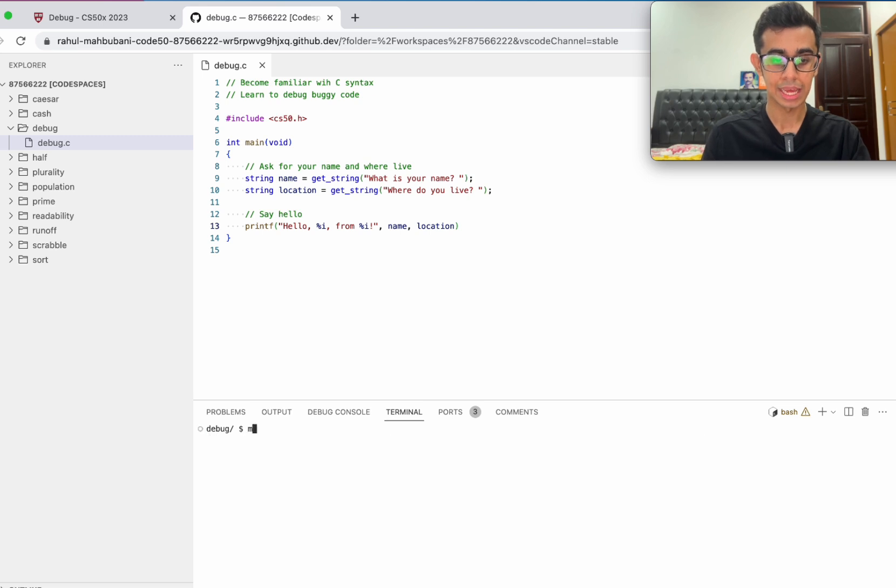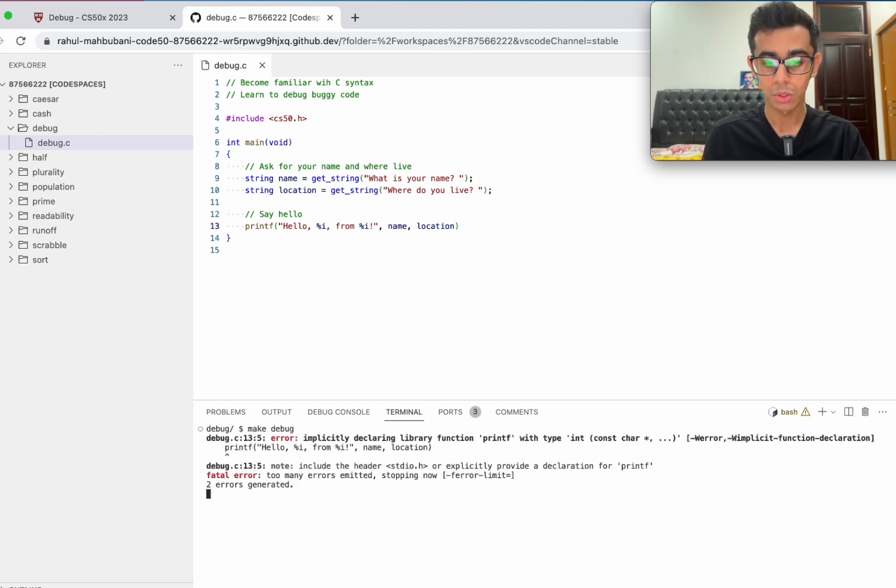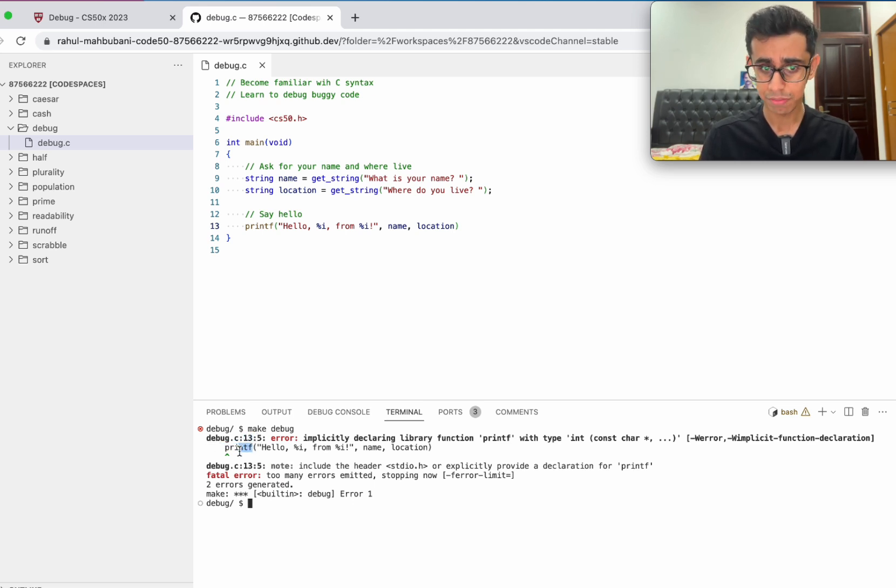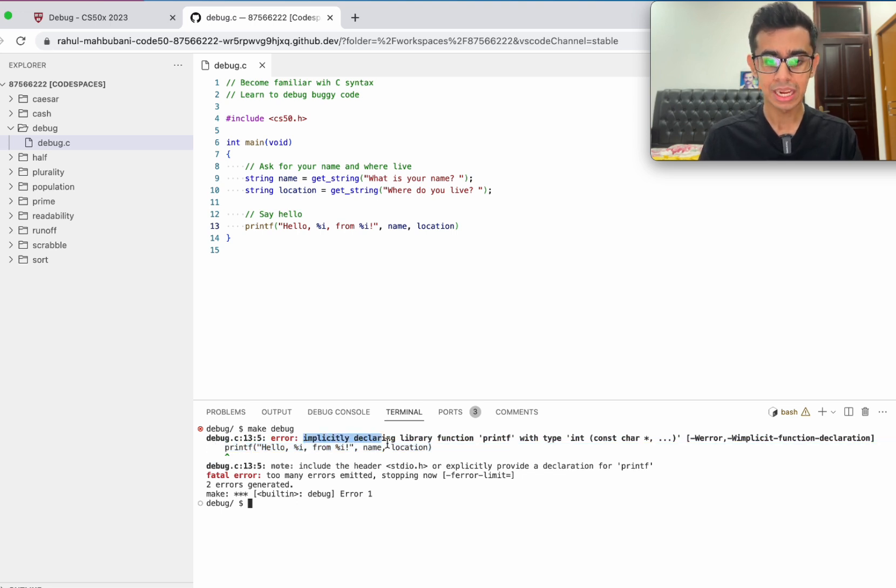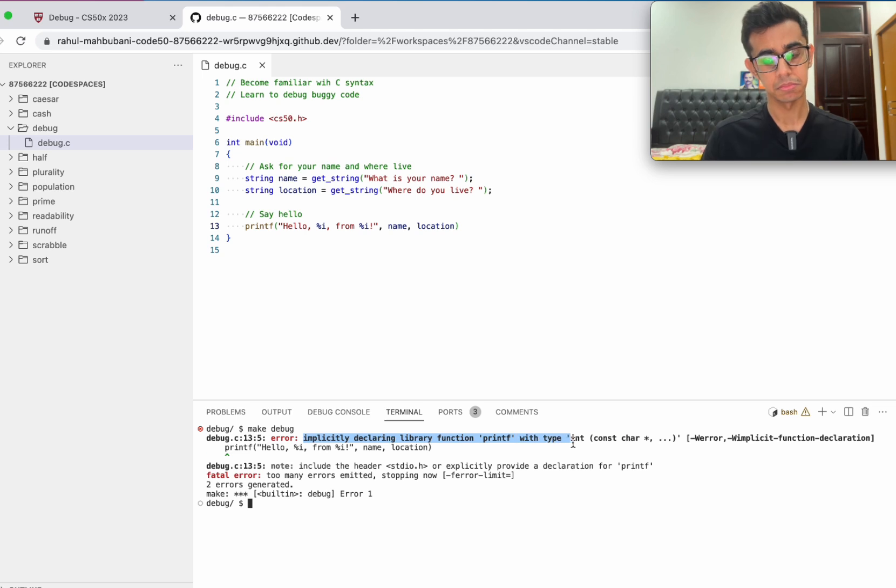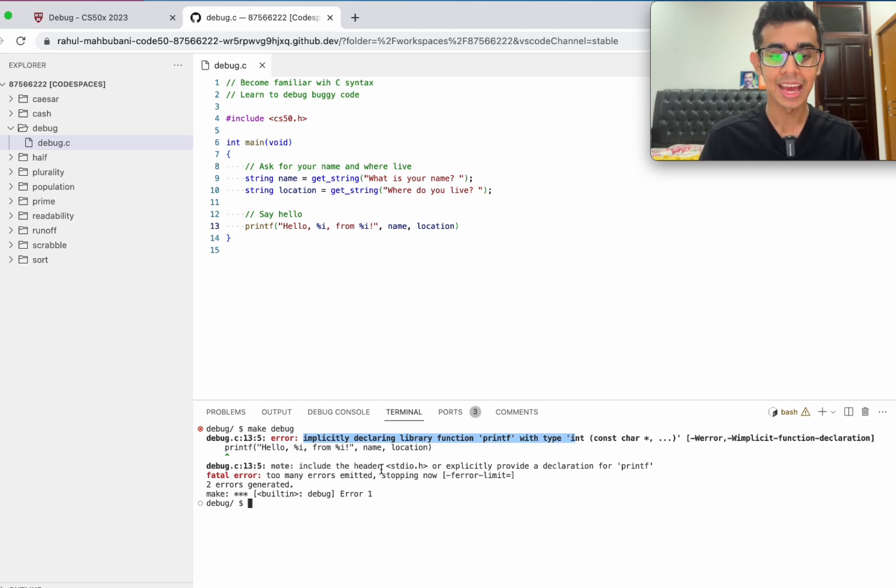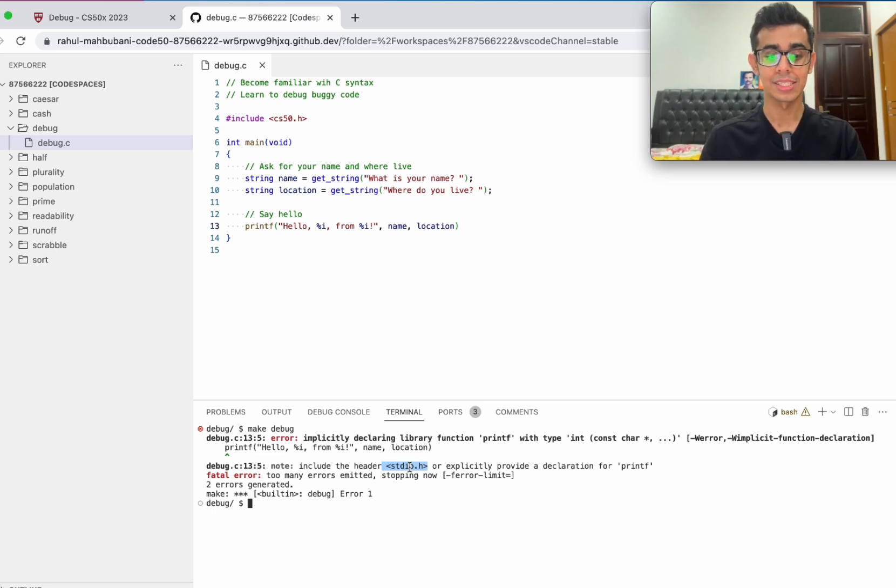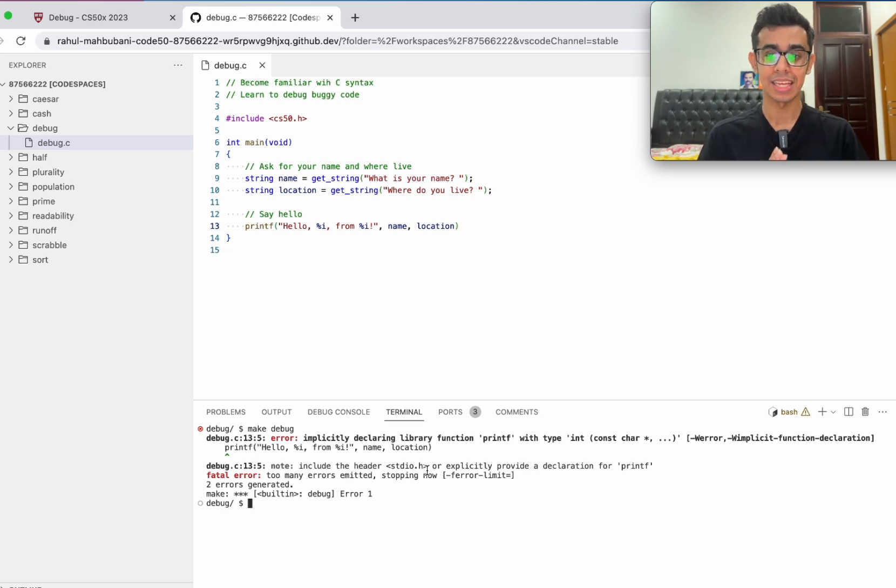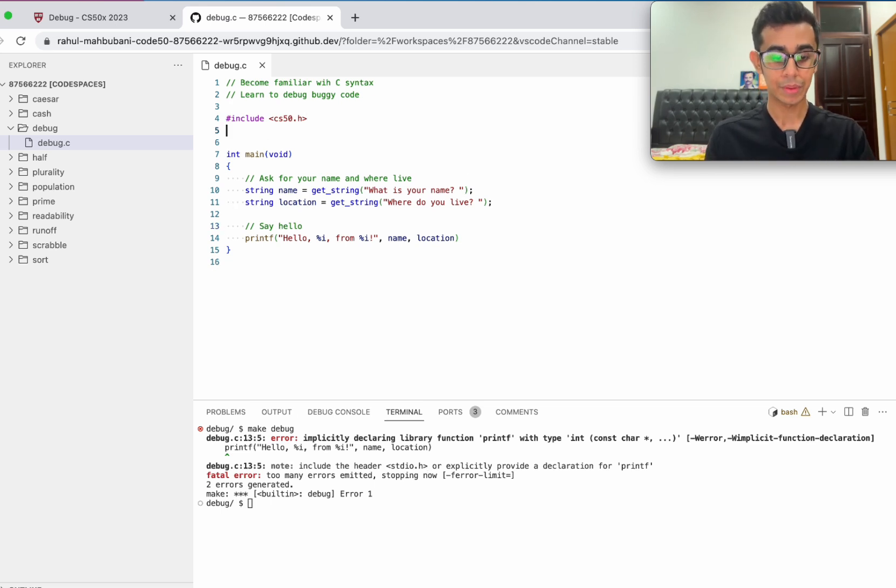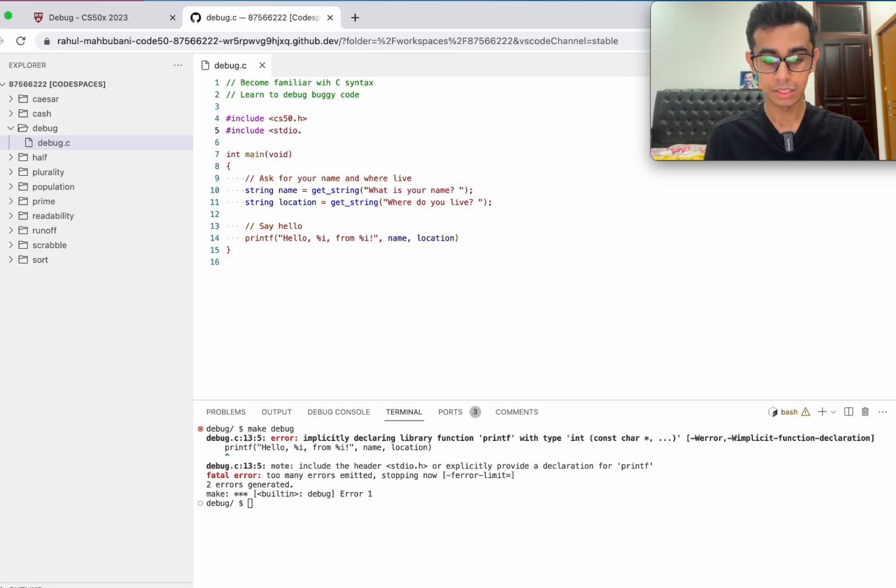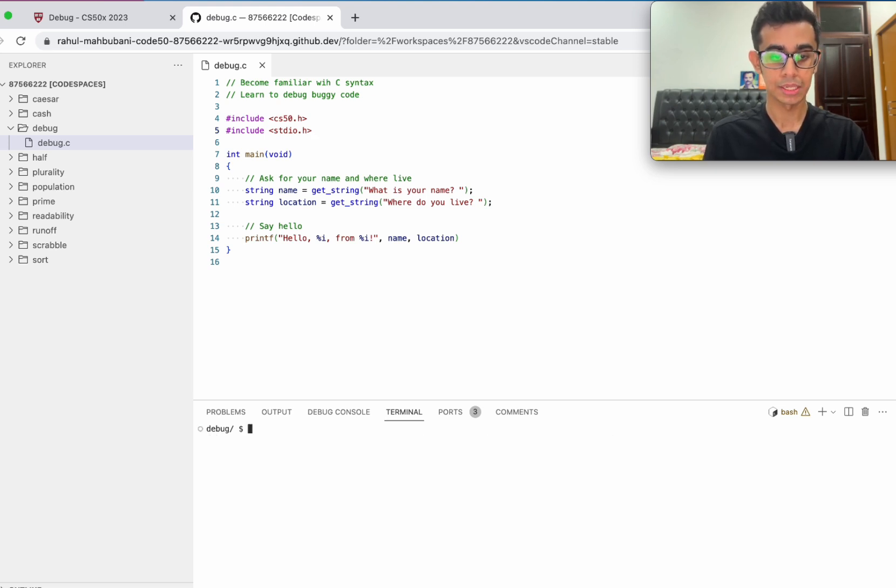Now let's try once again to compile the code. We have an error in the same line, in line 13 again, with the same printf. So did we really solve that problem? Let's read the error message, implicitly declaring library function printf. Let's see what the solution is. They said include the header stdio.h. This time it literally gives us the solution, which is to include the header stdio.h. The function printf is in the stdio library. Just like we included cs50.h, we now include stdio.h.